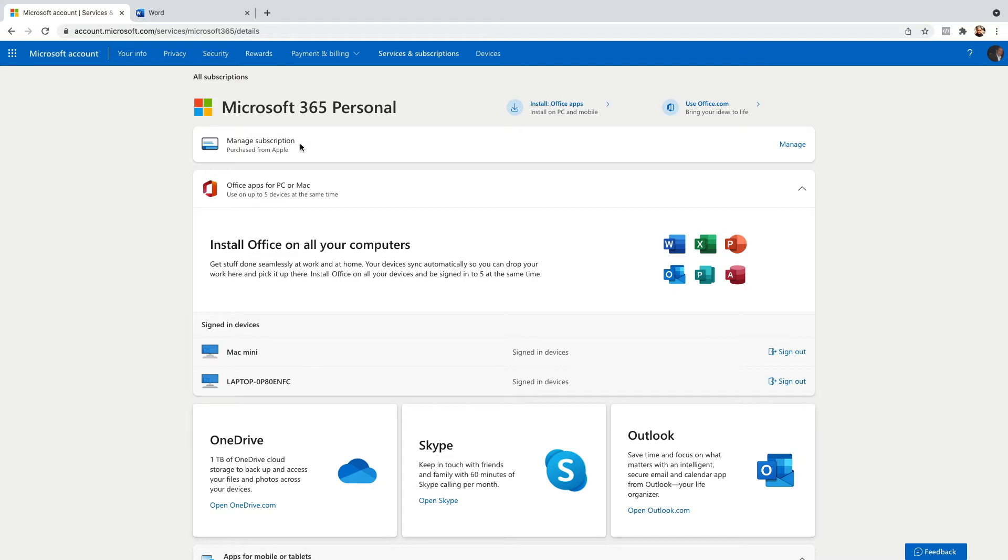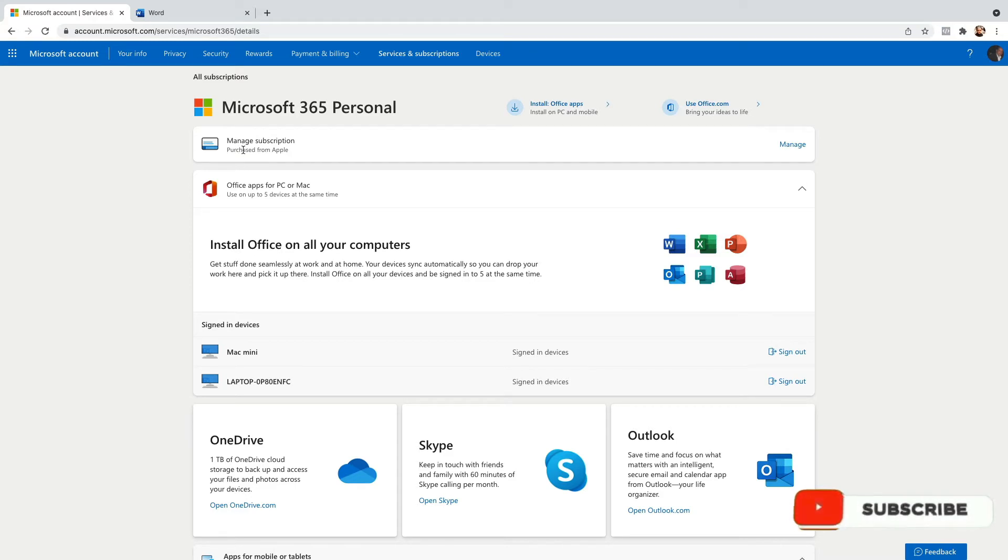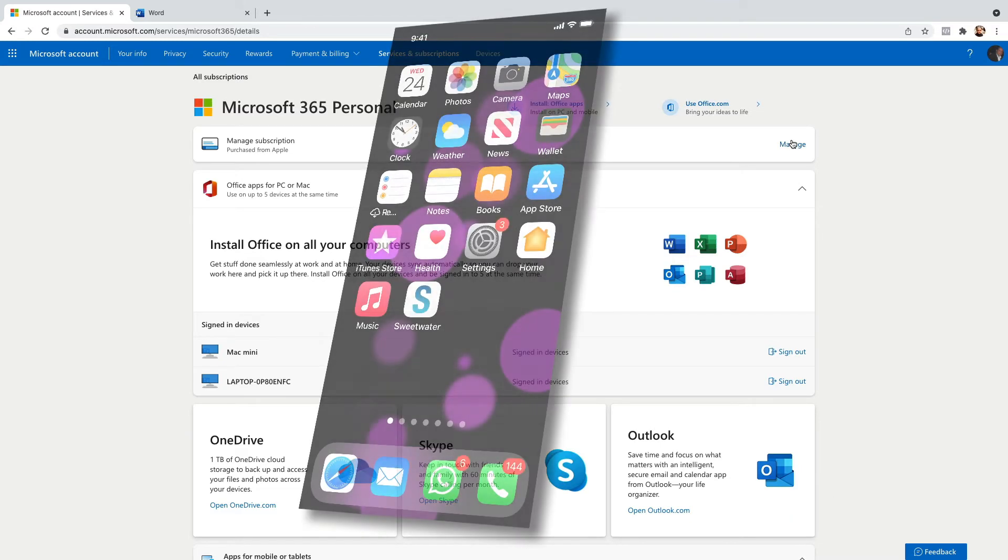Right here in manage subscription it's saying that I purchased this subscription from Apple, so I have to cancel the subscription from an Apple device. In this case I'm going to use my iPhone.